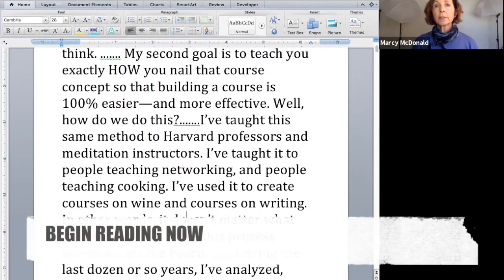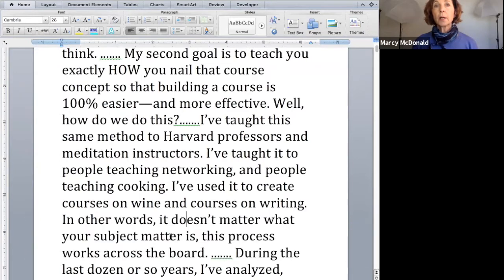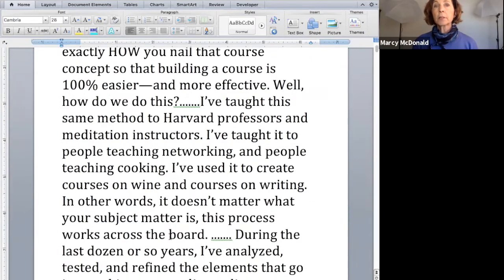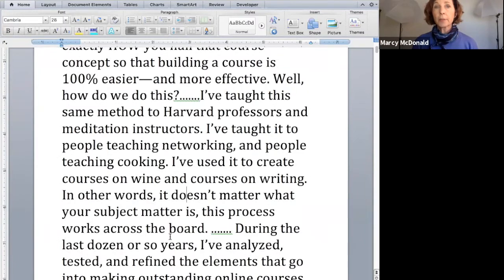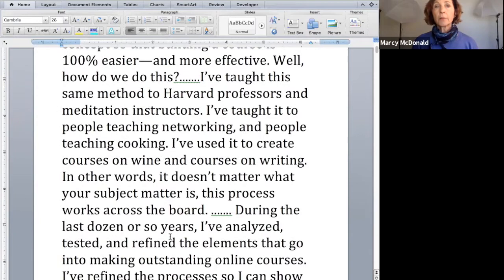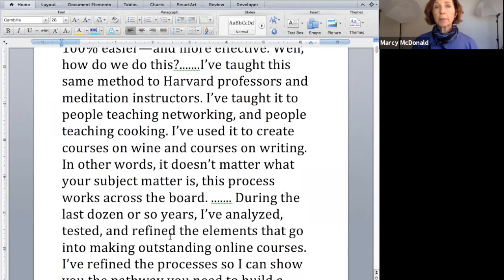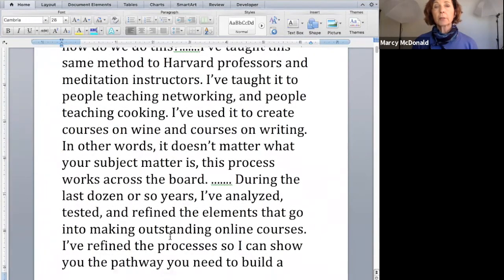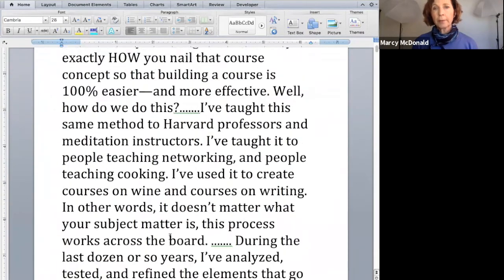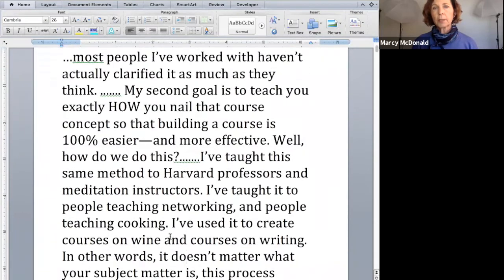My second goal is to teach you exactly how you nail that course concept so that building a course is 100% easier and more effective. Well, how do we do this? I've taught this same method to Harvard professors and meditation instructors. Okay, you get the gist.